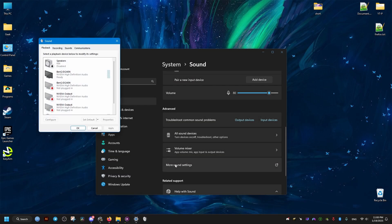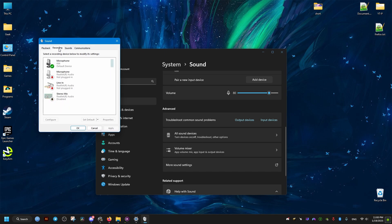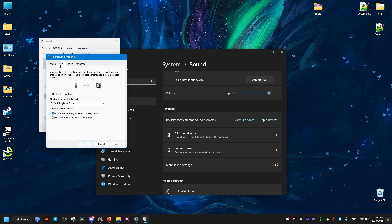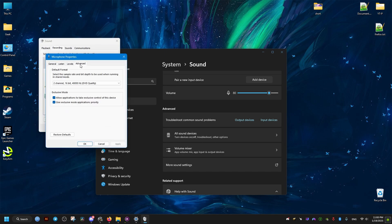If you have the same problem with your microphone when you record in ShadowPlay and it's low quality, do the same thing.